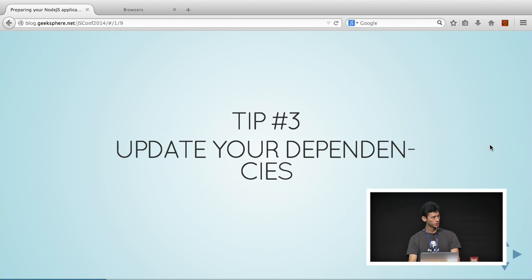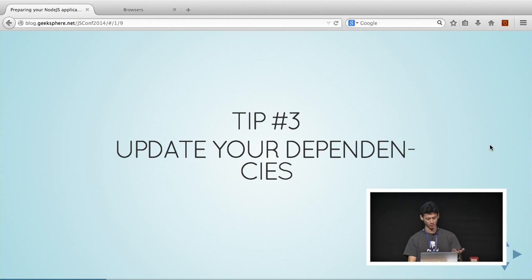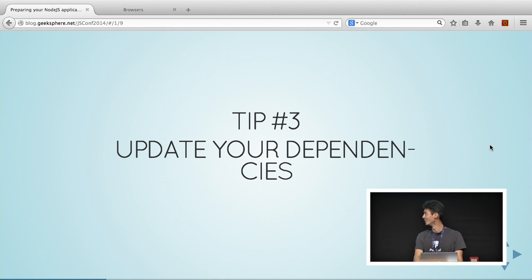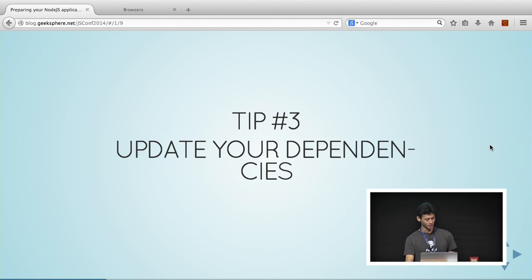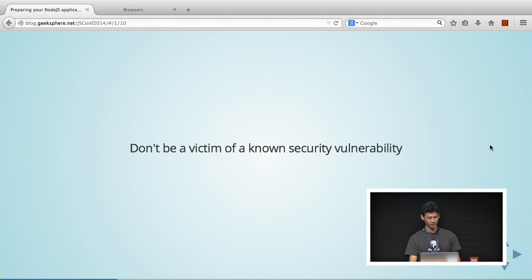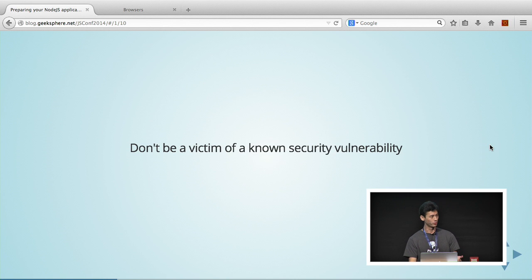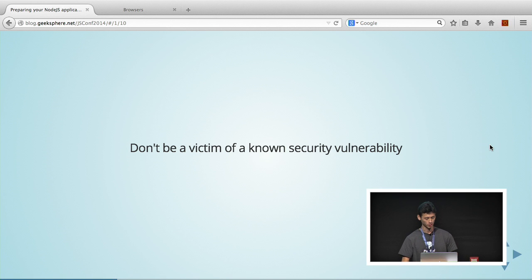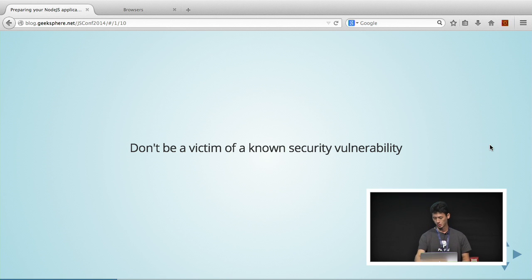My next step is to update your dependencies. I know this is a chore, and I sound like I'm nagging, but you got to update your dependencies because there are known security vulnerabilities out there. You don't want to be a victim of it. You don't want to push such vulnerable code to production.